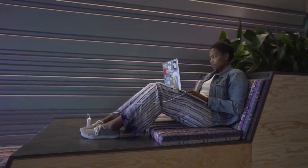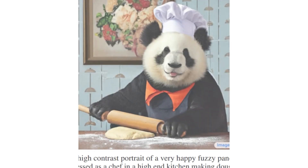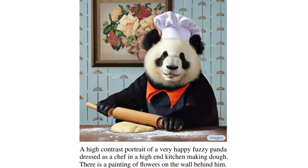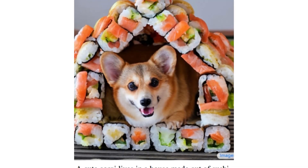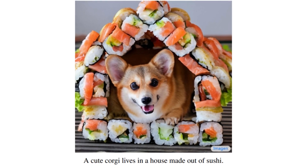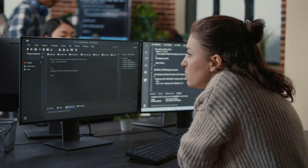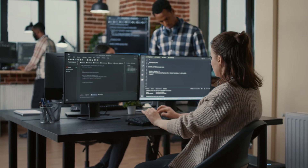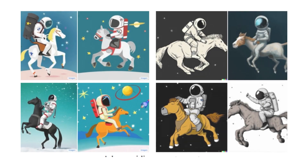Google has shown off an artificial intelligence system that can create images based on text input. The idea is that users can enter any descriptive text and the AI will turn that into an image. The company says the Imagen Diffusion model, created by the Brain team at Google Research, offers an unprecedented degree of photorealism and a deep level of language understanding.